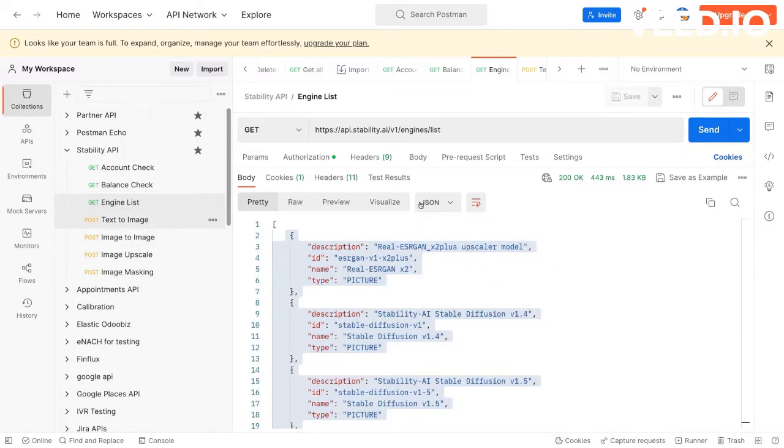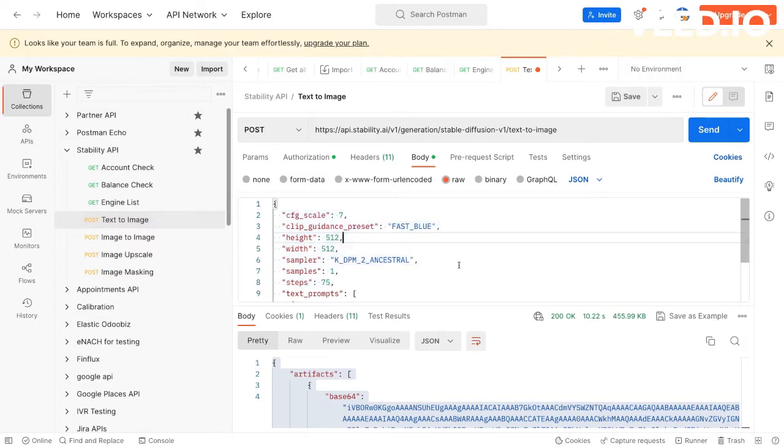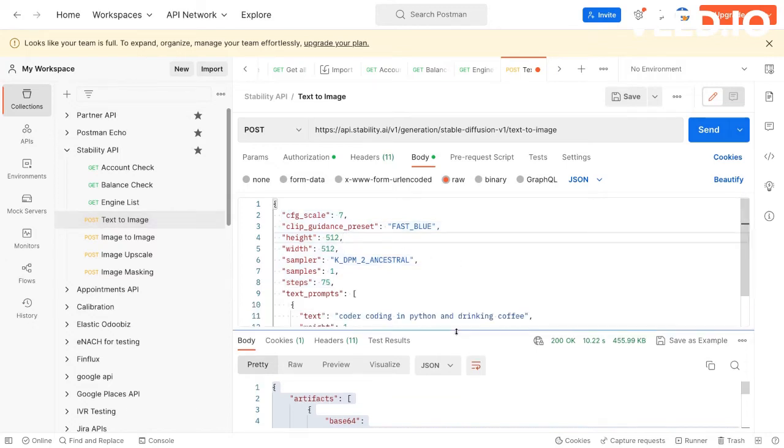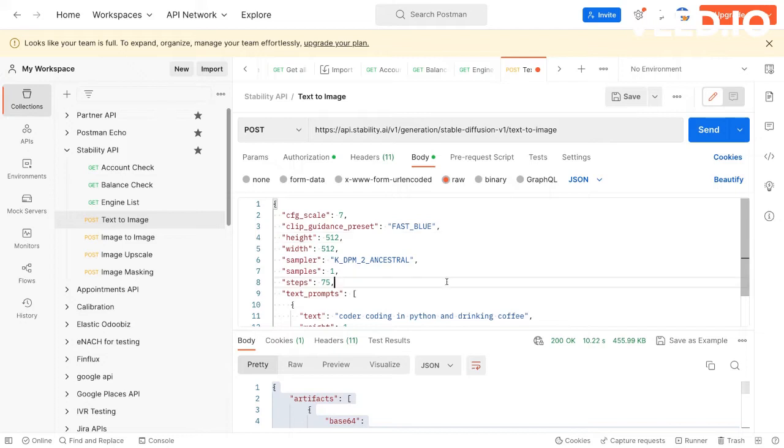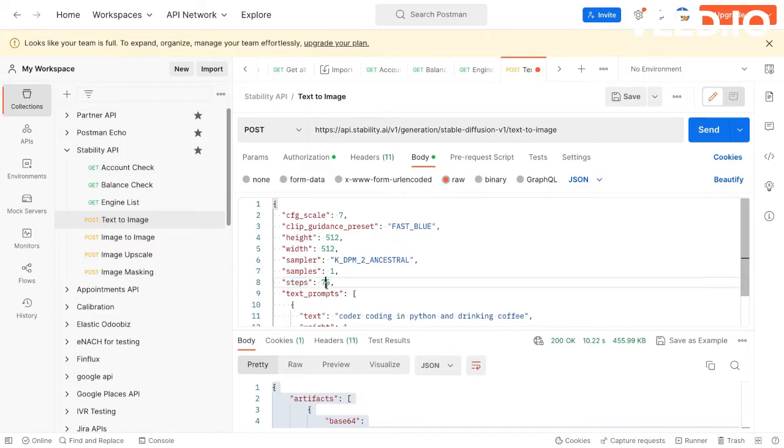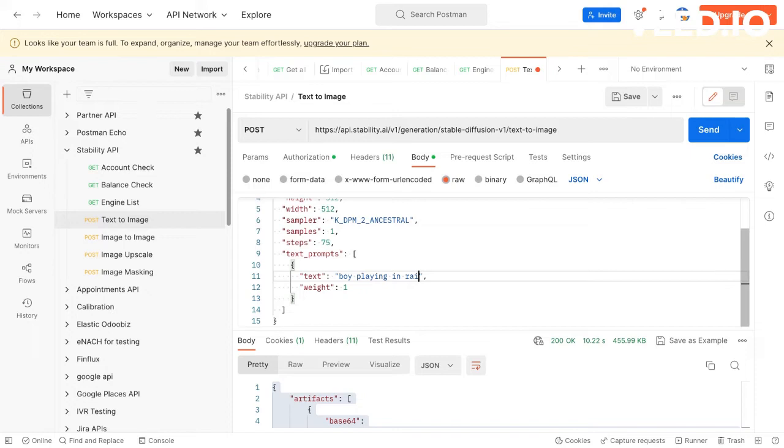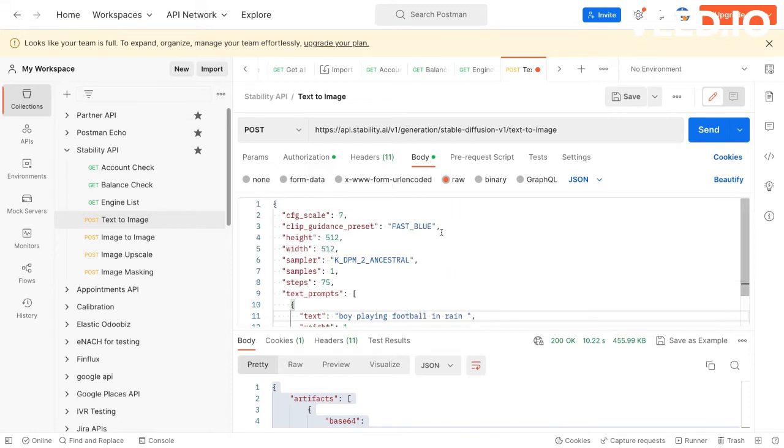Now next is the real APIs which they have, with a lot of parameters you can select like the CFG scale, guidance, height, width of the final image, the sampler, number of samples meaning number of images you want, steps, and text prompt. I'll give some text prompt: boy playing football in rain, something like that.